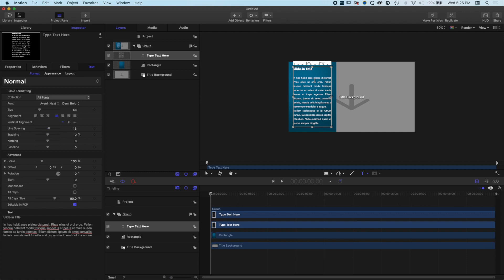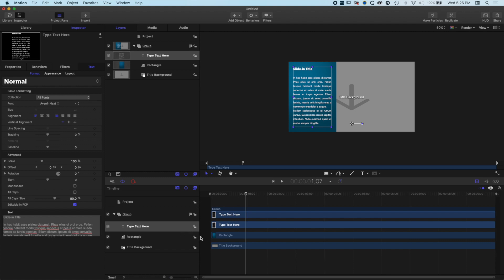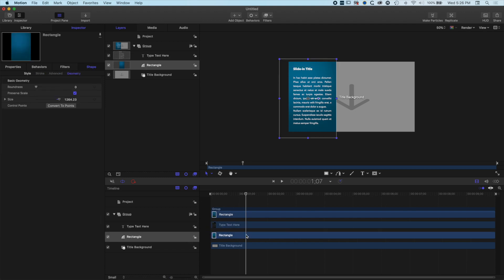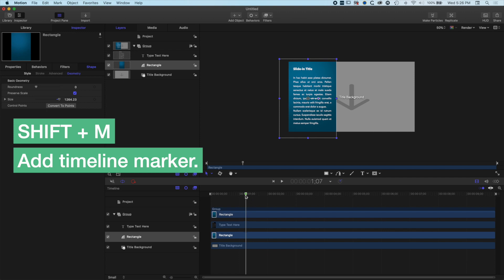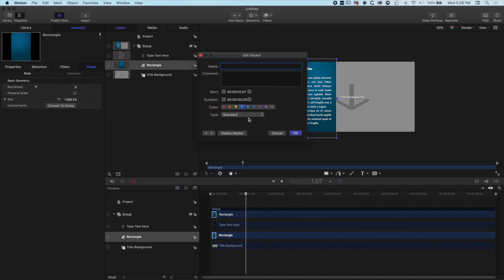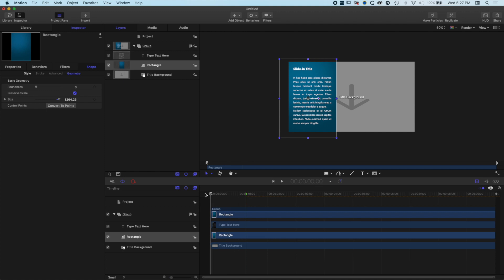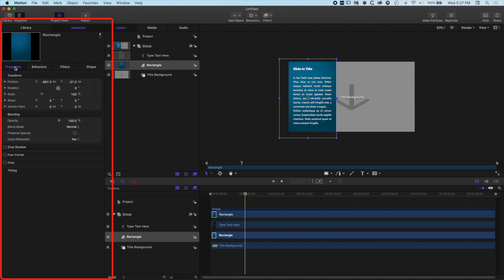We have the basic layout of our title running on our timeline for 10 seconds. Our animation is going to happen in a short period — if I press play, by this point in time my animation is over. I'm going to animate the rectangle first. Before I do, I want to add a marker: Shift+M to add a project marker. I'll right-click, choose Edit Marker, and change this marker to an Optional Build-In. Around this point my rectangle animation is going to finish just before that Optional Build-In.